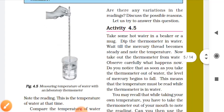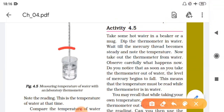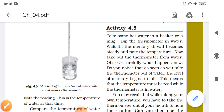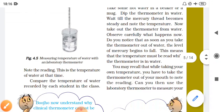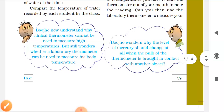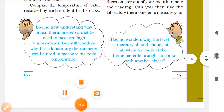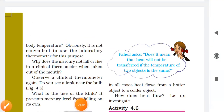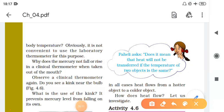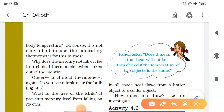This activity shows you how to easily understand temperature measurement using the laboratory thermometer. Now, there is an important question: why does mercury not fall or rise in a clinical thermometer when it is taken out of the mouth?